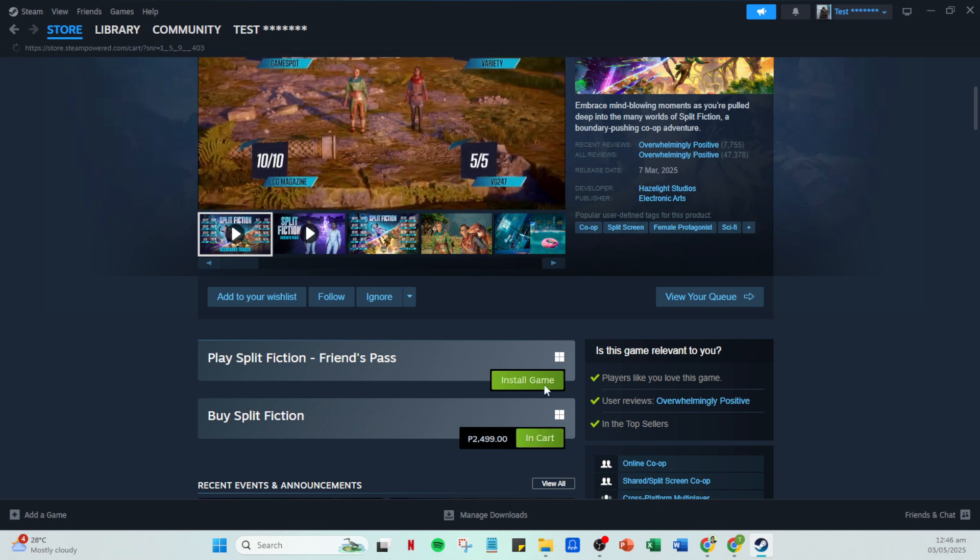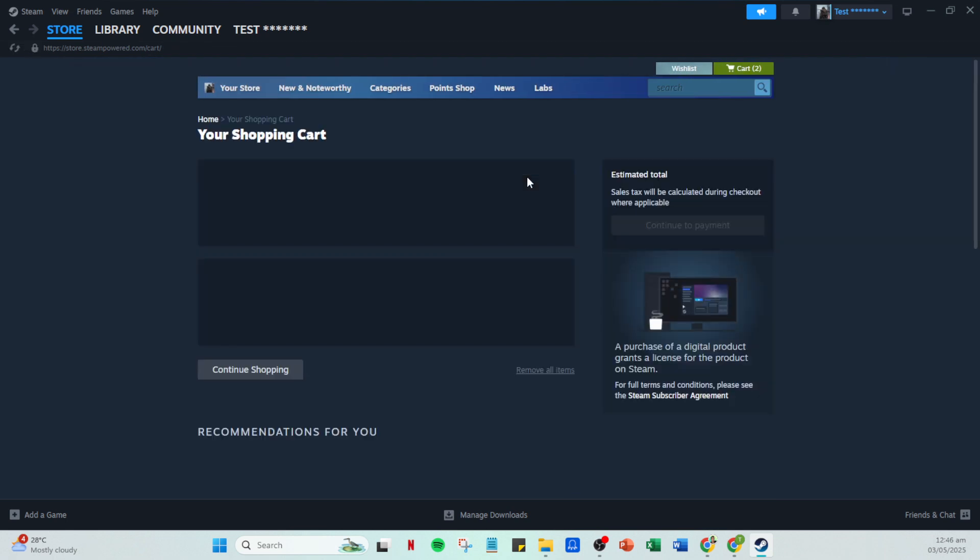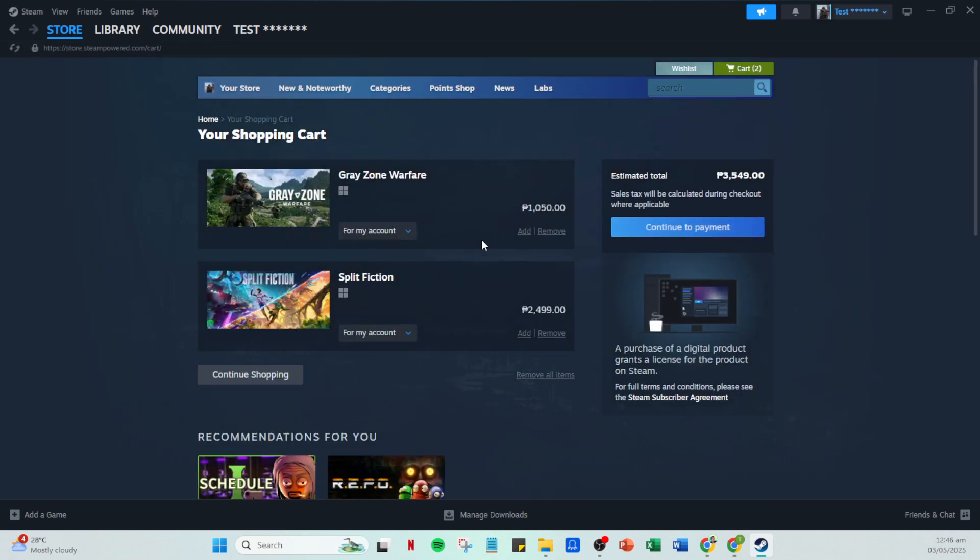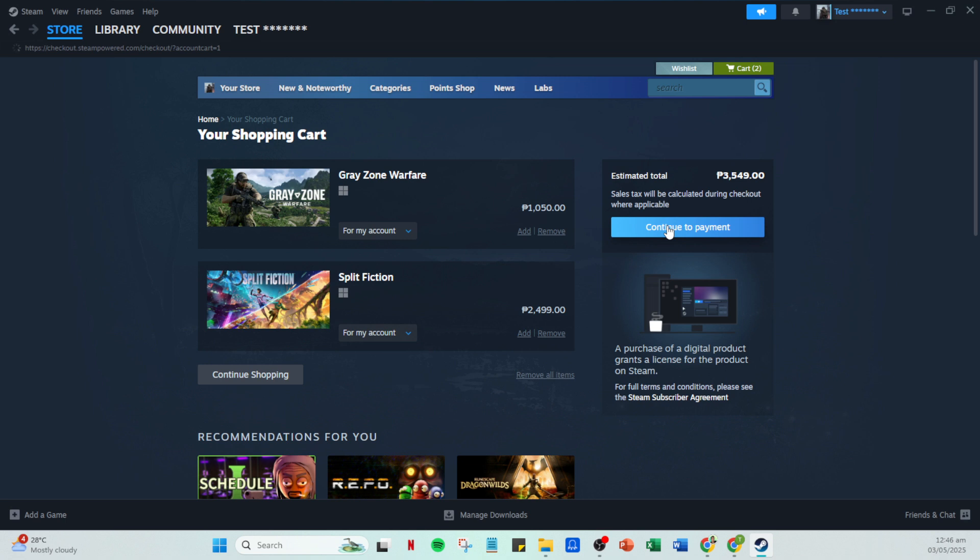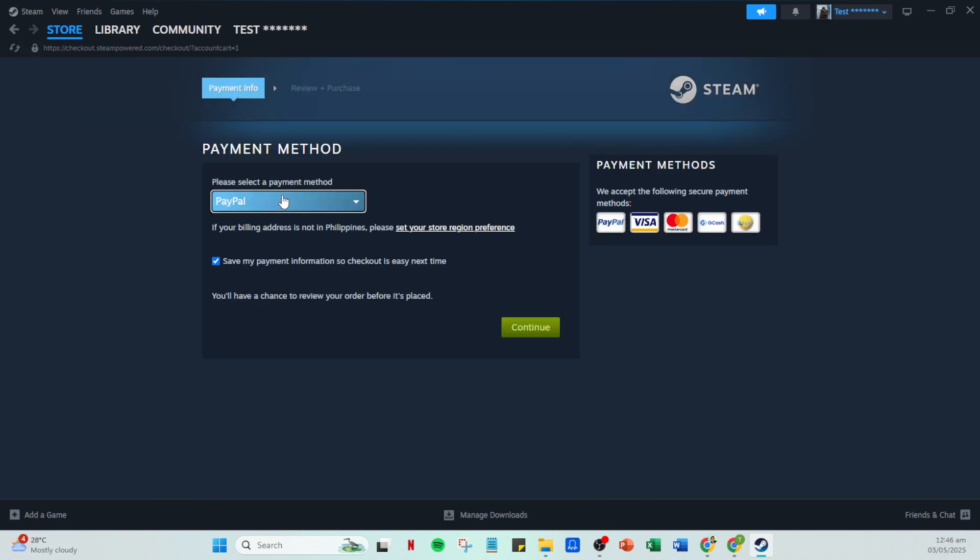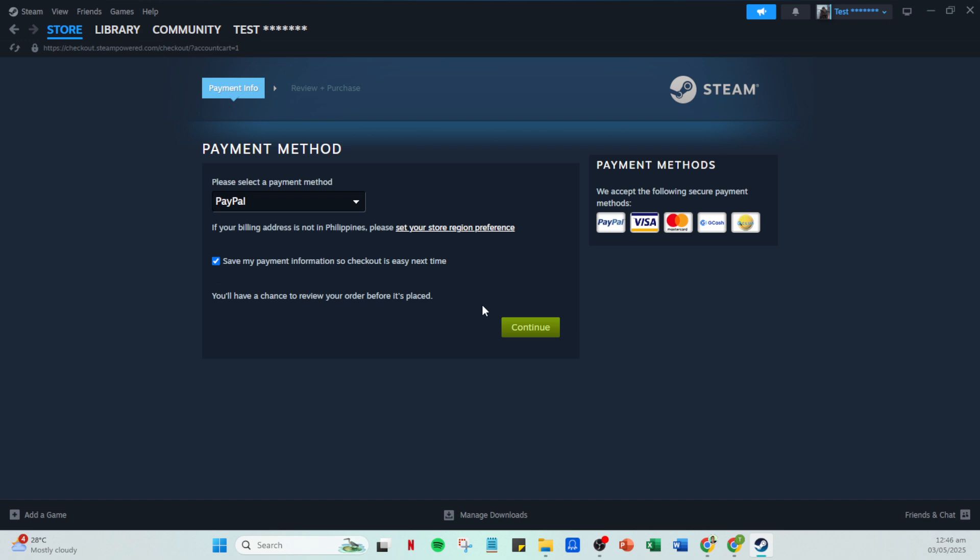When you reach the payment portal, you'll again need to select PayPal as your payment method, confirming your choice. Once selected, click continue. At this point, you'll be directed to PayPal's secure prompt to complete your transaction. Simply follow the on-screen instructions, carefully fill in any required details and finalize your payment using PayPal with just a few clicks.